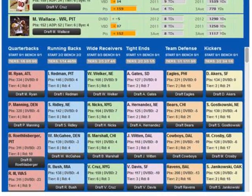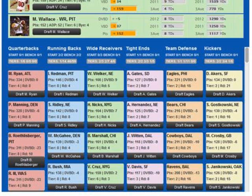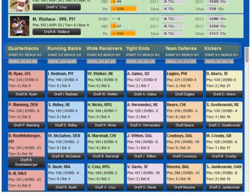Player rankings are customized to your scoring rules and grouped and colored by position. Each player tile displays the player's projected fantasy points, value-based drafting value, positional tier, and bye week. You can also set the app to display the dynamic value-based drafting values from the options in the draft tools menu.